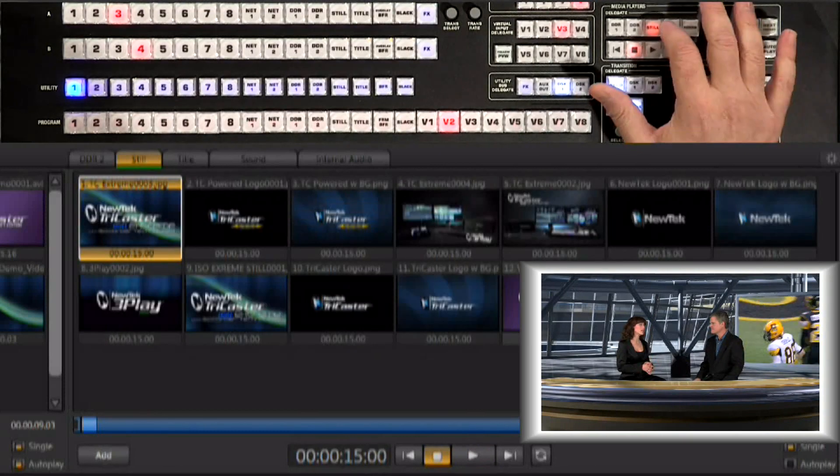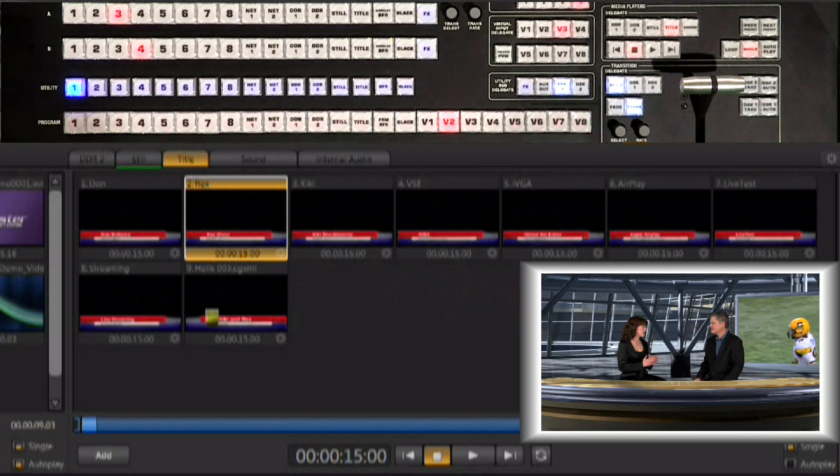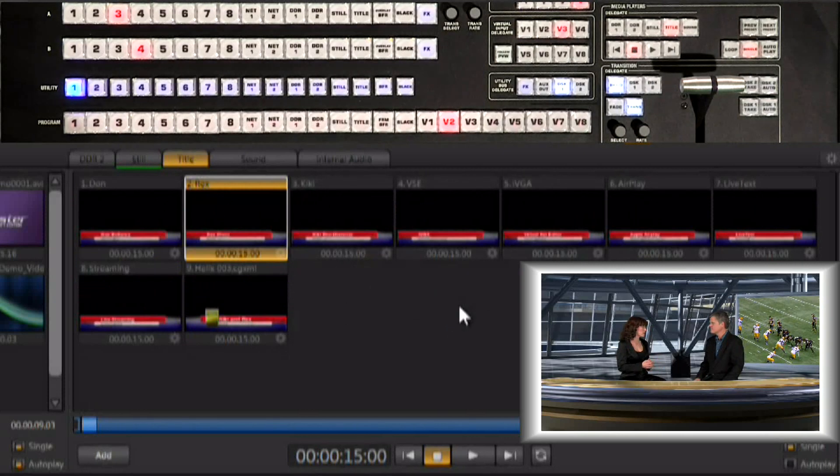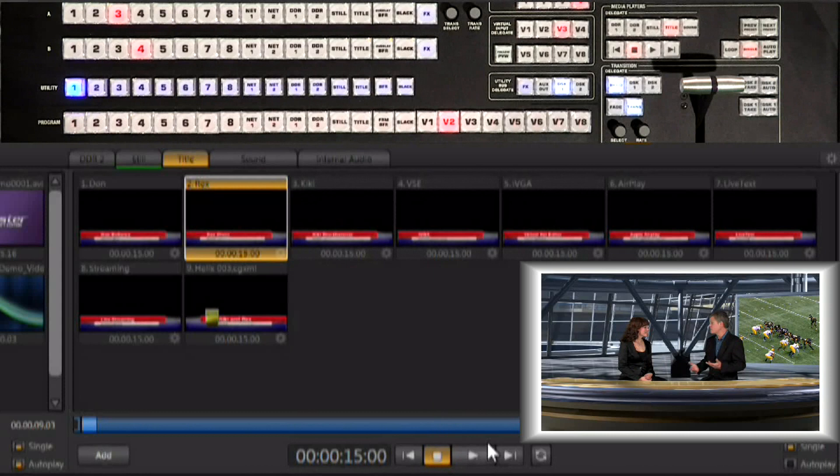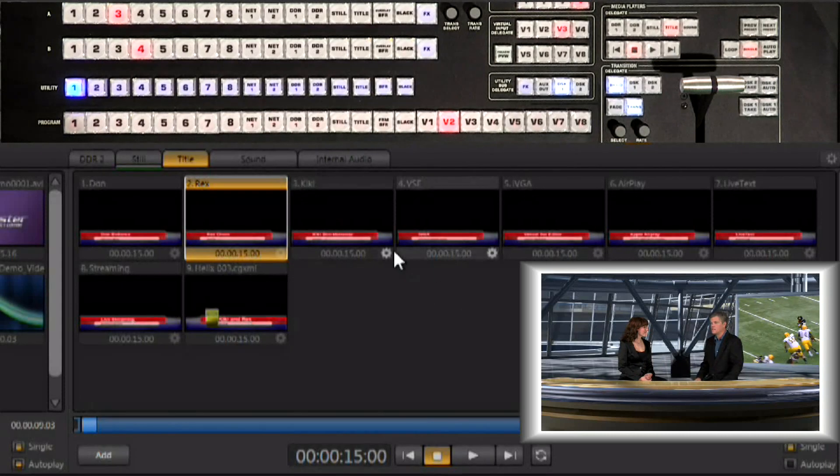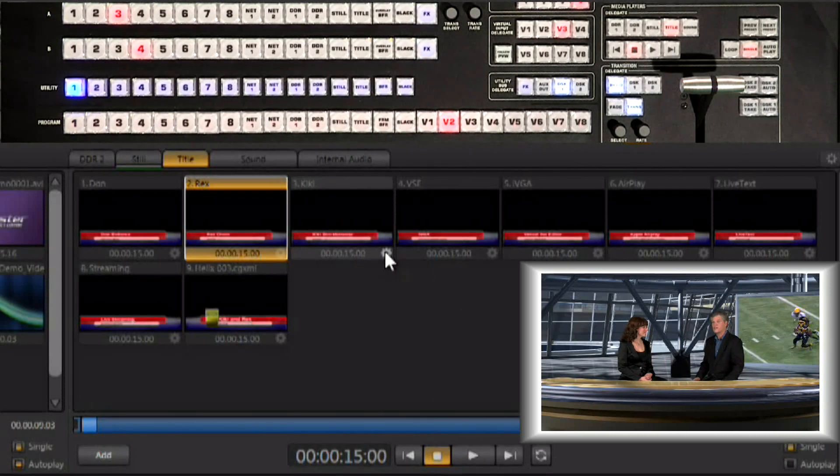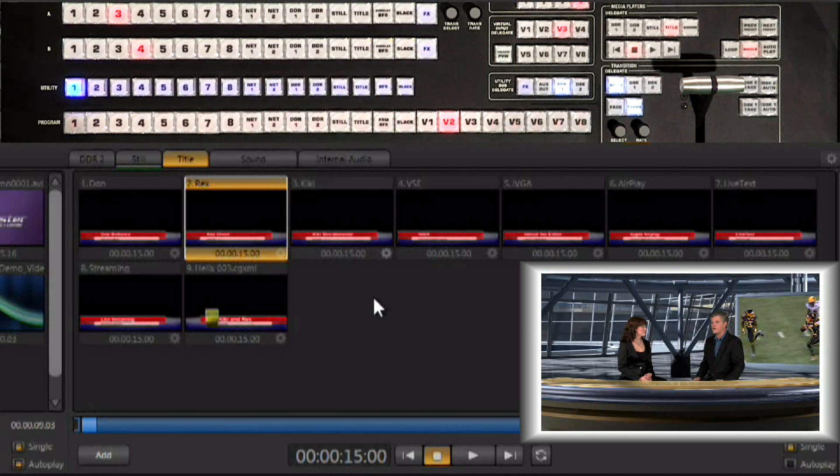Now we also have the titles player. This works exactly the same way. You can set durations on titles. You can use the transport controls down here the same way. You can also of course configure the titles. We talked about that earlier in this video presentation.